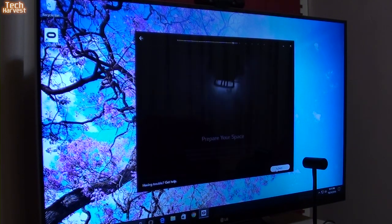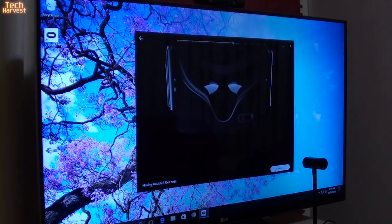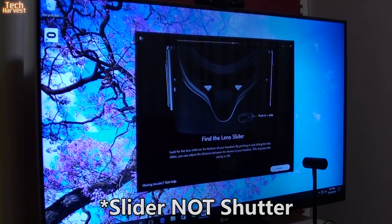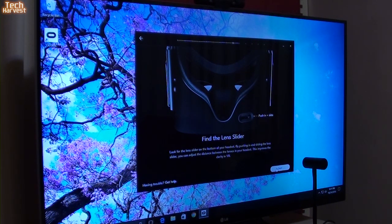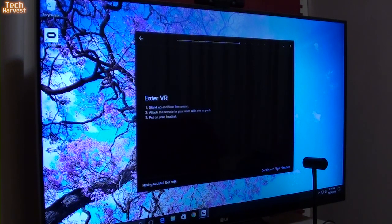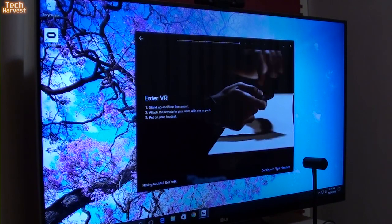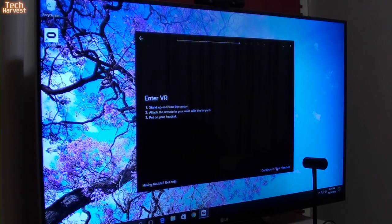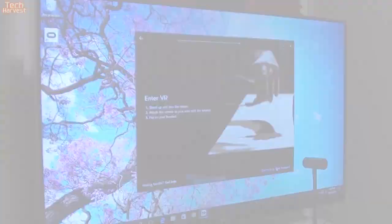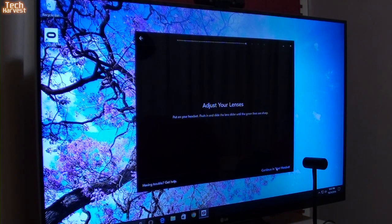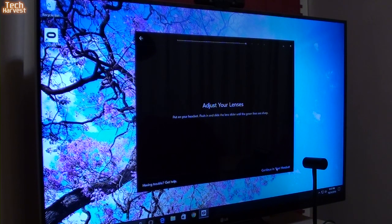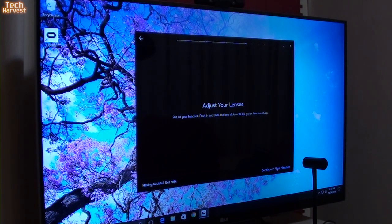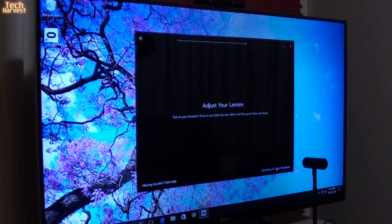Let's go to the next step here. Prepare your space. I am pretty much prepared right now. Find the lens shutter and that is actually going to change the distance between the lenses depending on how your eyes are. So, it's more of a customized fit that way. Enter VR. Stand up and face the sensor. This is what I'm waiting for. Attach the remote and put on your headset. So, let's do this. So, what I'm seeing in here, it says adjust your lenses. Move the headset up and down on your face until the horizontal lines are clear. So, there's a crosshair in the Oculus itself. Push in and shift the lens slider until the vertical lines are clear. So, this is adjusting the distance between the lenses.